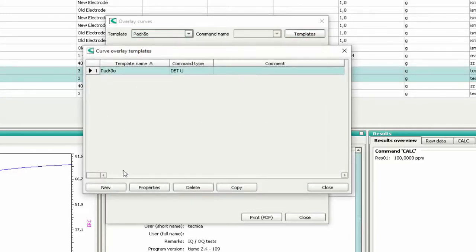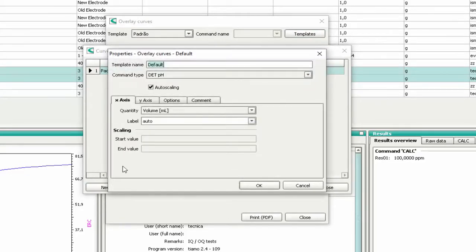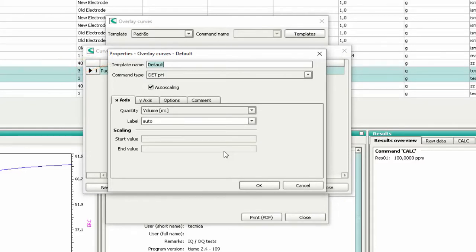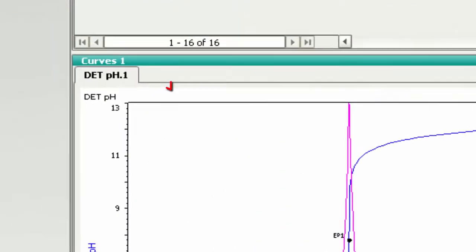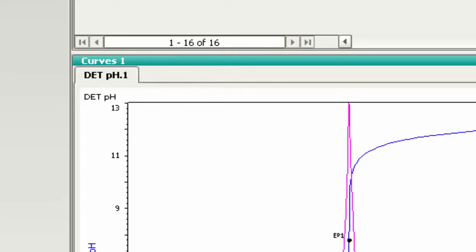Press the button New. Give a name to the template. Choose the titration type by selecting the command type used in the determination. If you don't know which one is your analysis, just look at the upper left side of the titration curve.